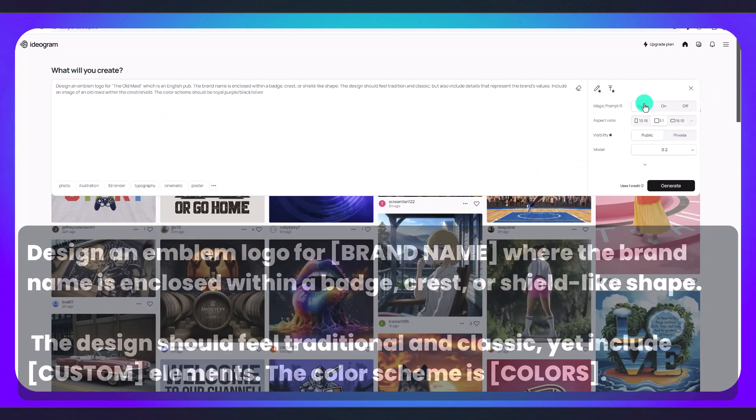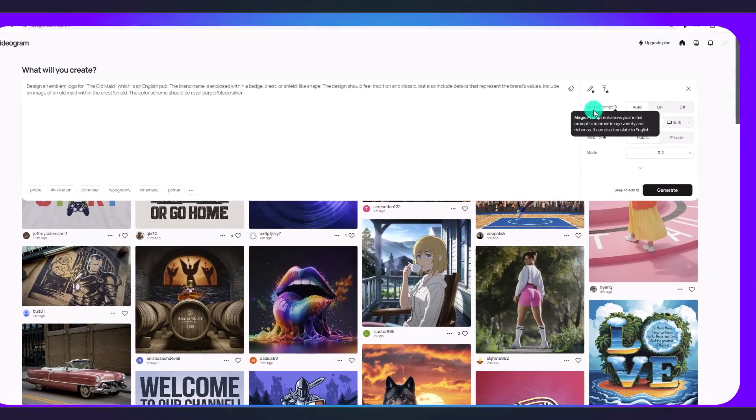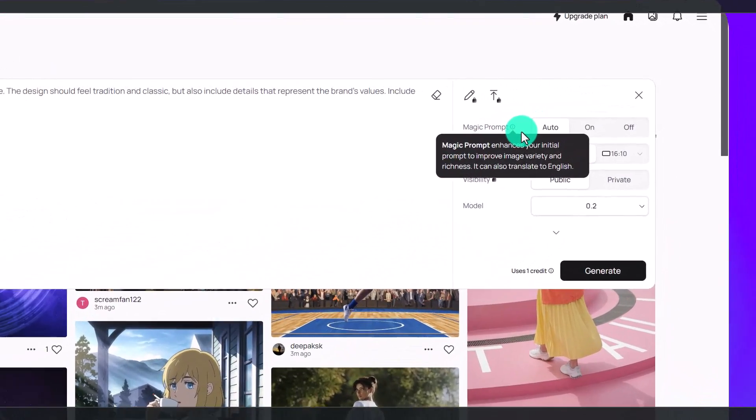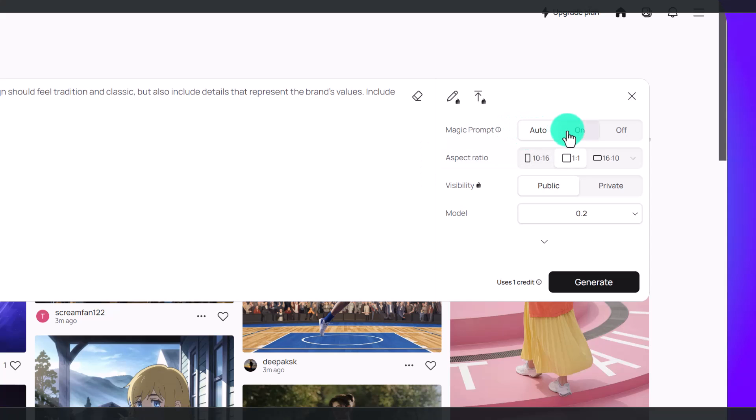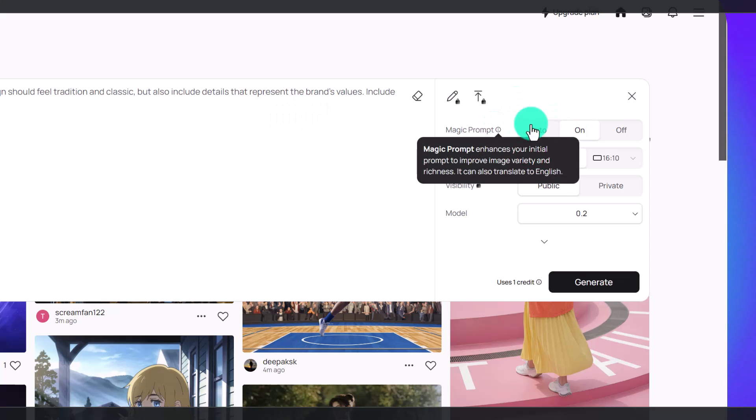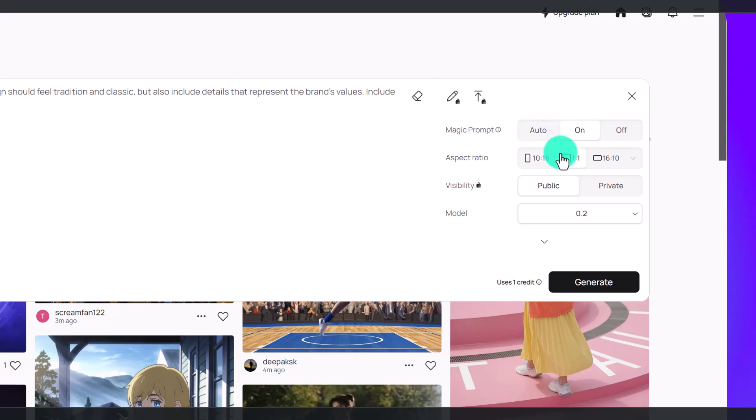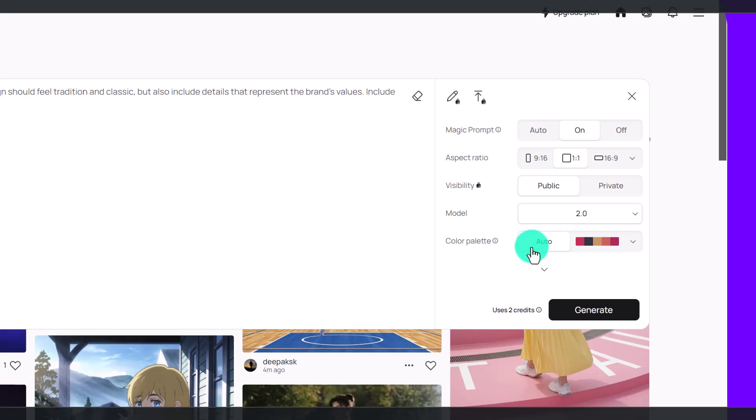Now you're going to select whether or not you want to turn on magic prompt to make it even better for the AI to understand. I'm just going to select on, but if you don't want this website to change your prompt at all you can click off. For the aspect ratio I want this to be one to one, a square size logo, and I'm going to select the 2.0 which is the latest model.